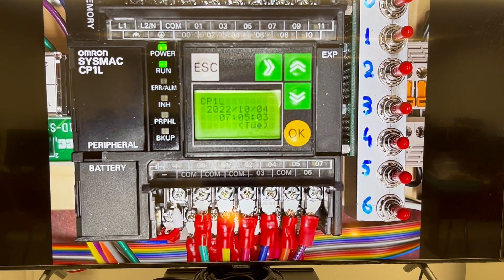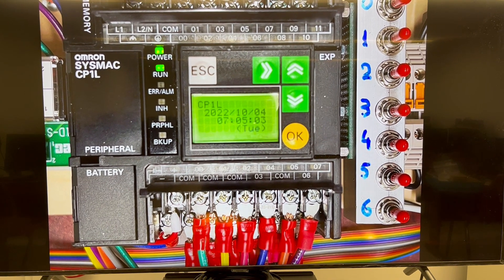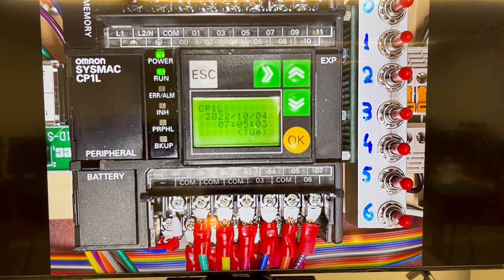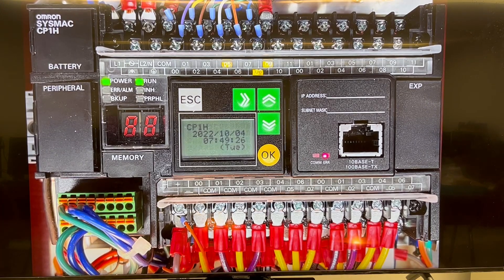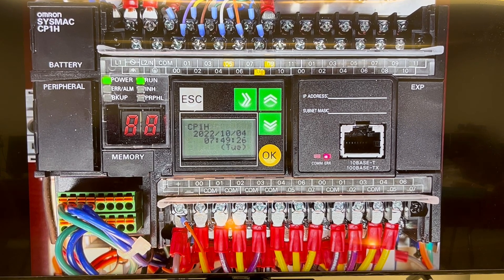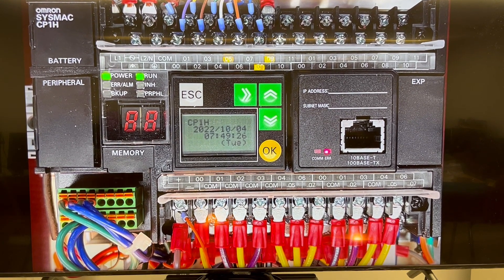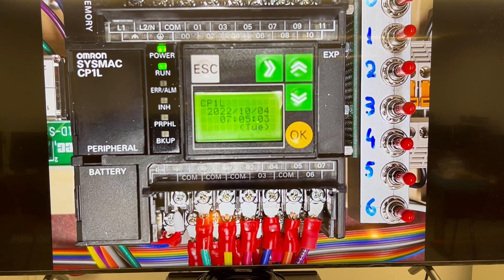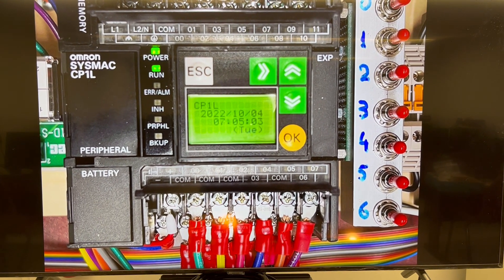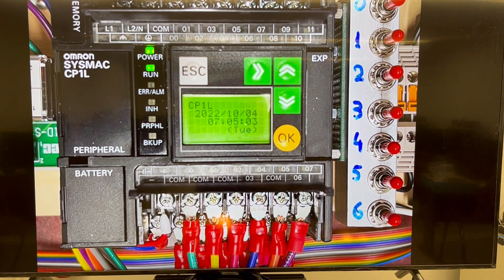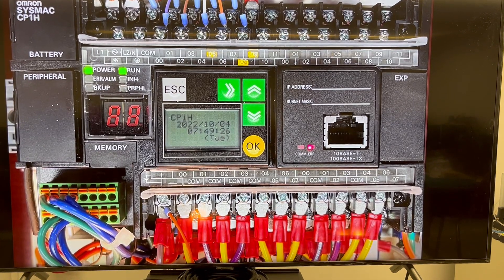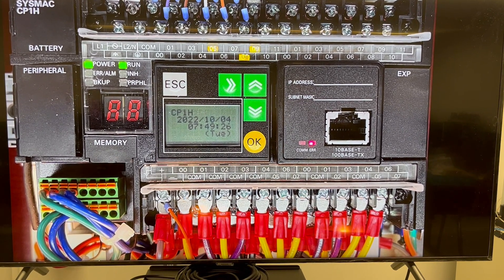And this is the CP1L. In the next video, I'm going to present both of them to you with the options available for them, and then we're going to focus on what are the parts for our trainer. Thank you, guys.